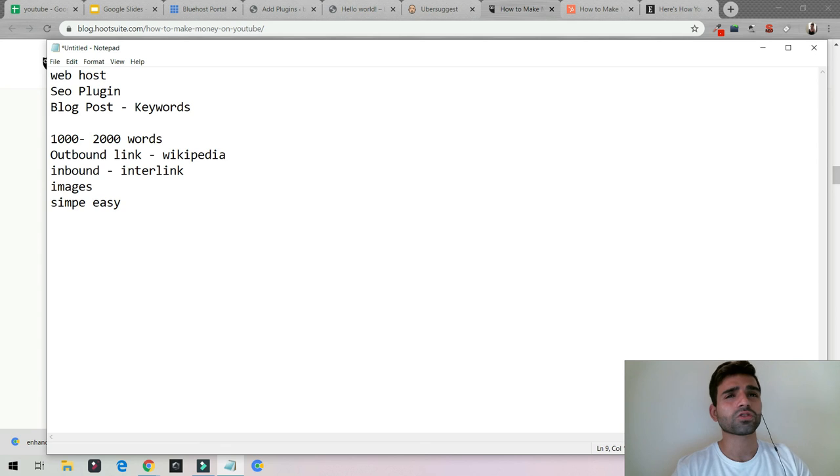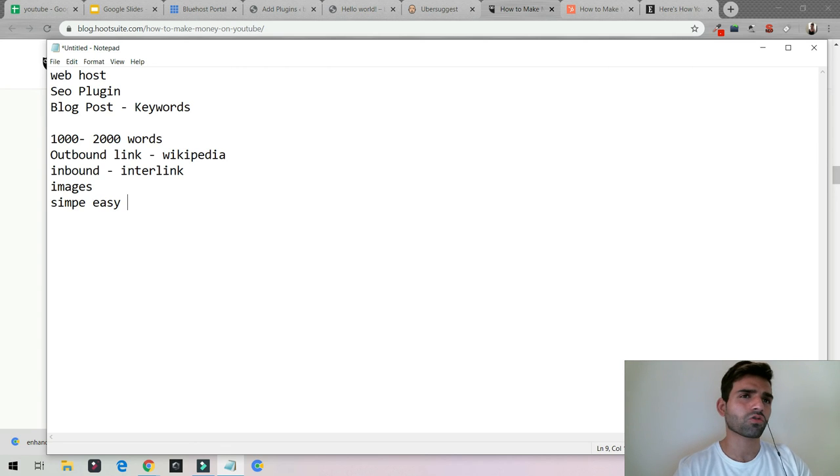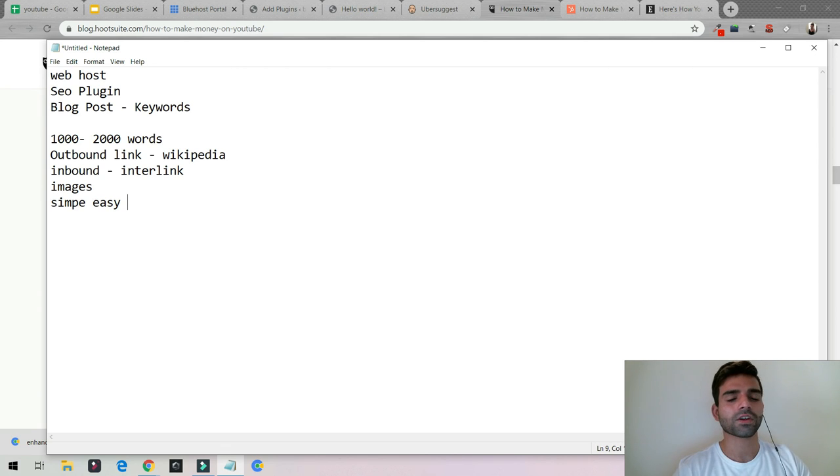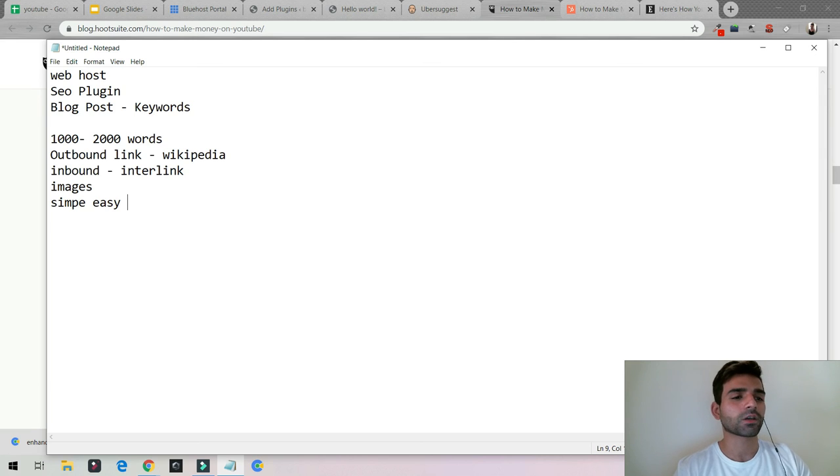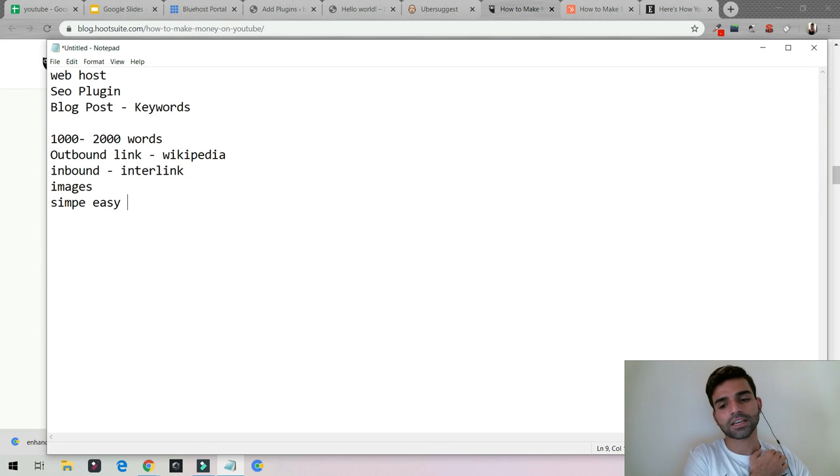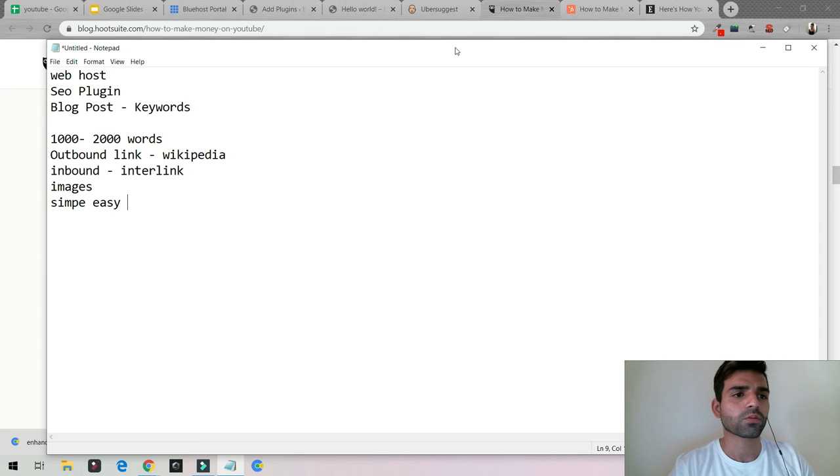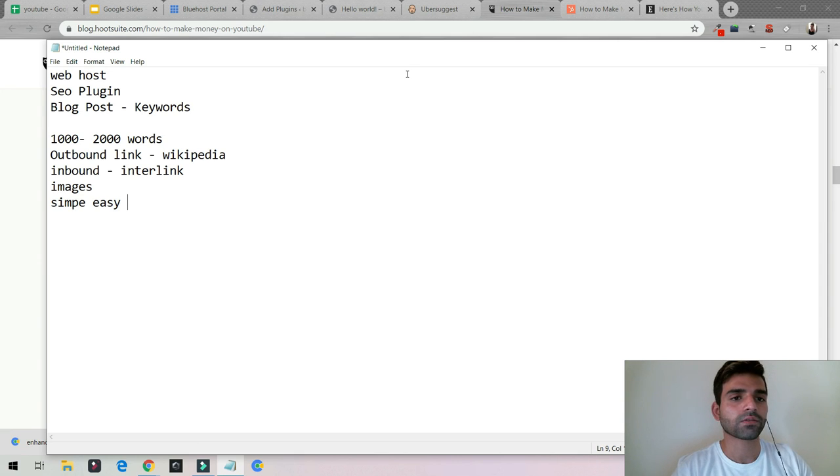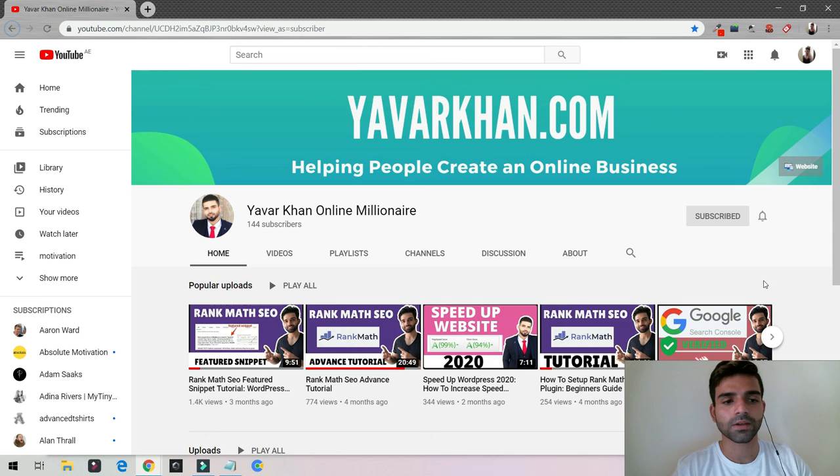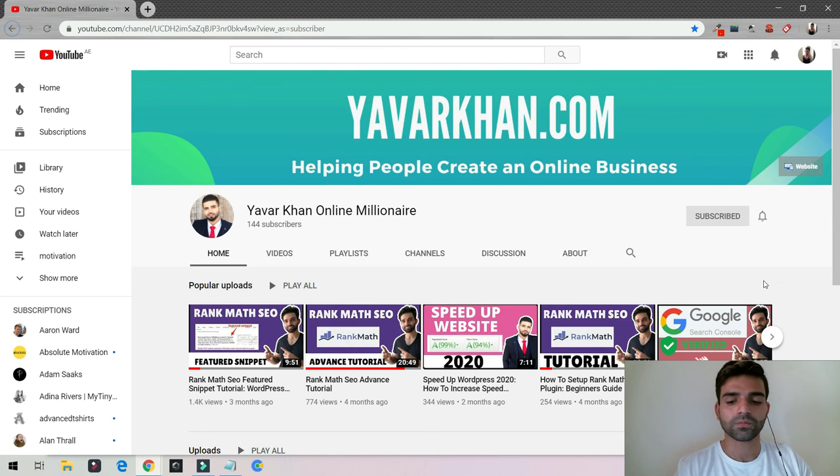And I've also created a post where I tell you how to write a blog post. The link is somewhere on the top, or you could just check the playlist where I tell each and everything how you could write a blog post. And that's it guys. I hope you really like the video, and if you like the video, please consider subscribing, and I will see you in the next video. Thank you.